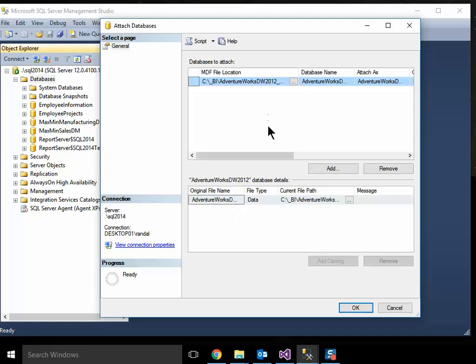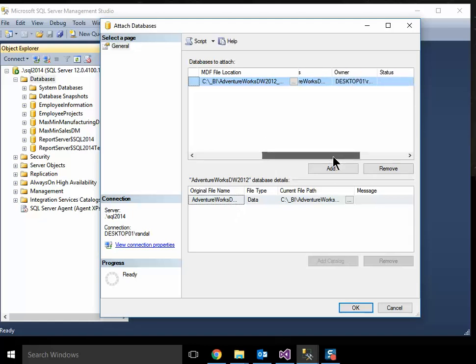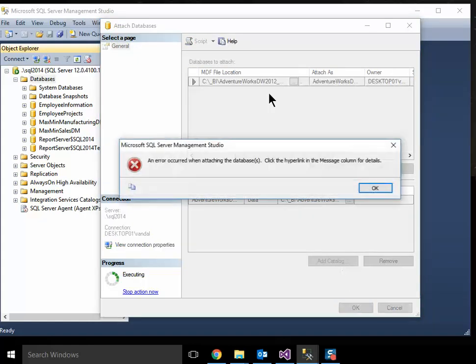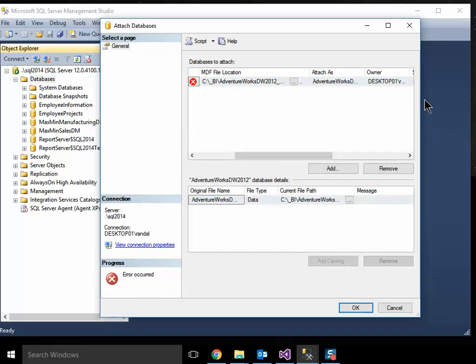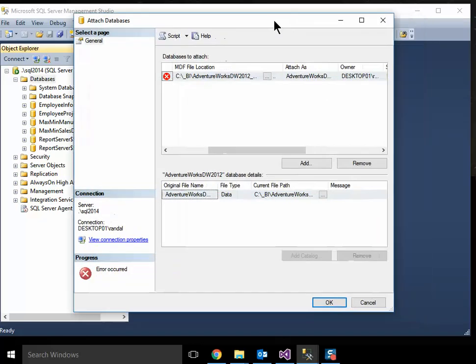The problem, though, comes in where we're actually going to hit OK, and we're going to get an error message here. It says click on the hyperlink in the Messages column for details. The Messages column is hidden.